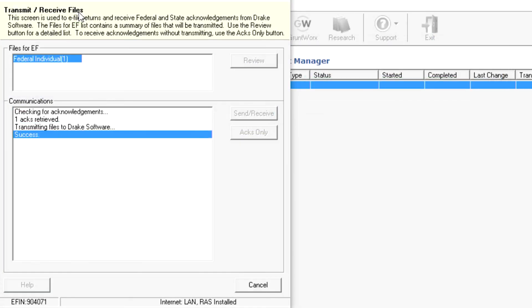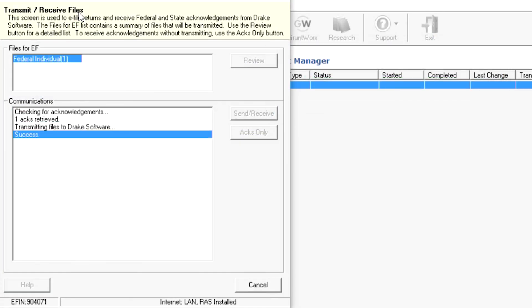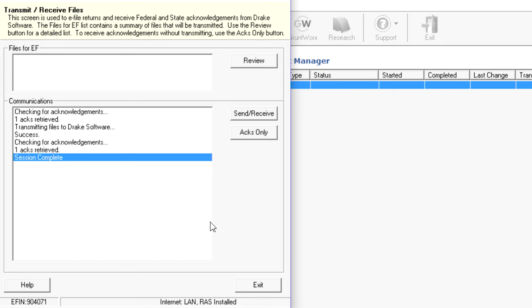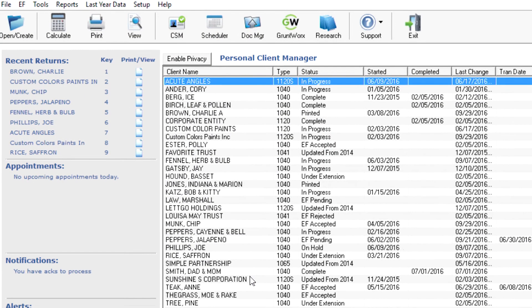To process acknowledgments, go to EF, Process Acts. Reports are generated so you can review acknowledgments you received and their accepted or rejected codes. You can print the reports or click Exit. The information is automatically posted to your EF database.